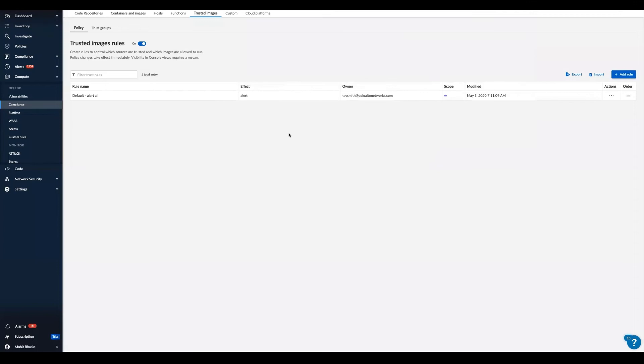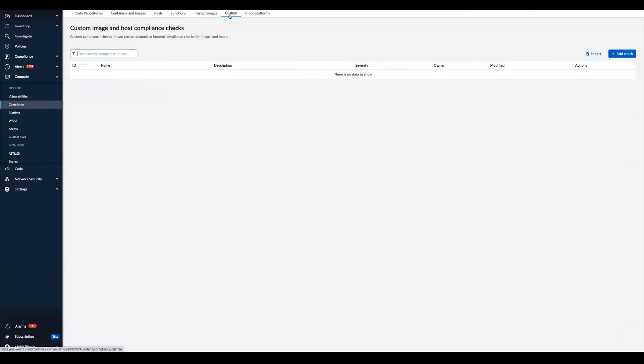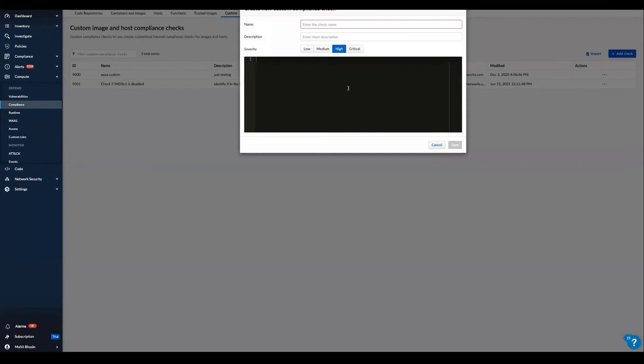And for simple customization of compliance checks, we can use Prisma Cloud Code Editor.